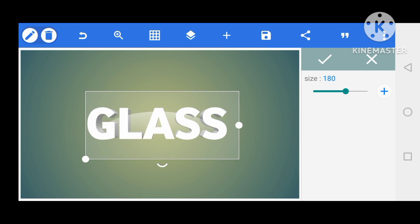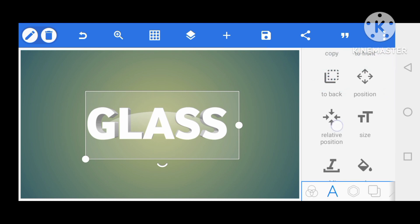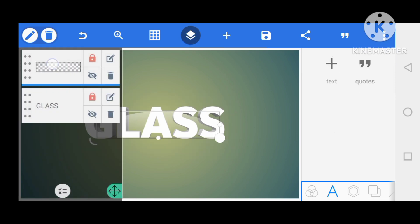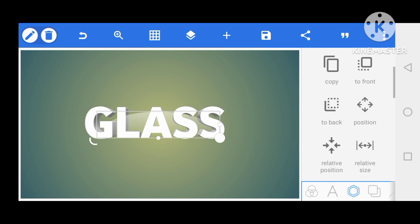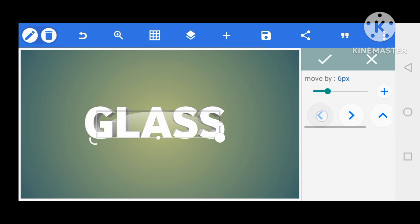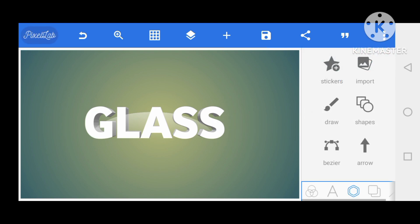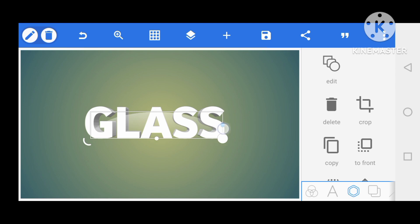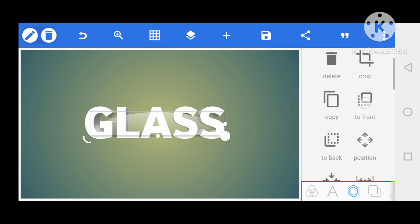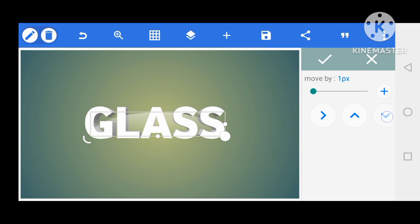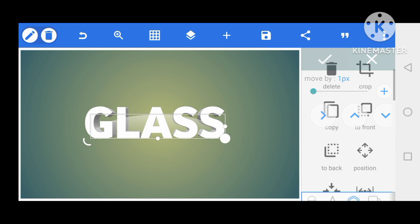Press OK and centralize it again. Then come back to the object, which is the shape, and centralize the shape also — try to position it very well. Increase the size a bit more, then reduce it again. I guess this is okay for now — lock it.